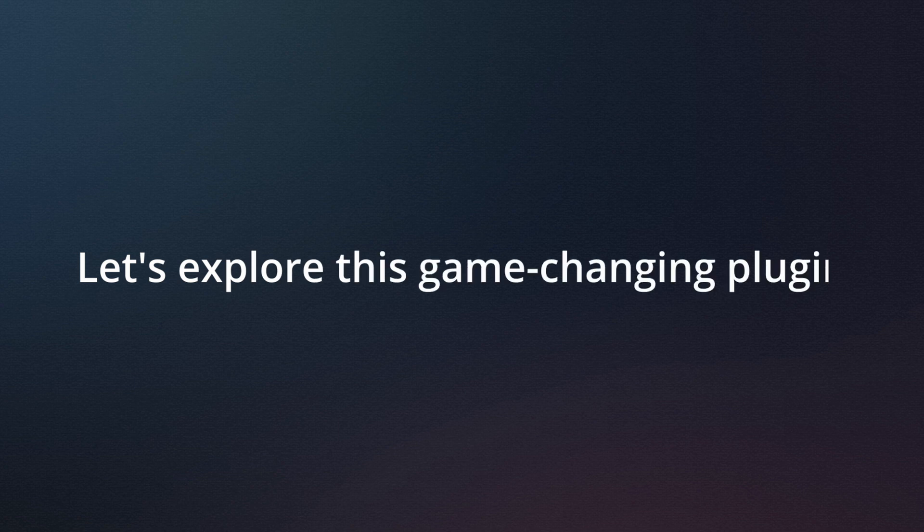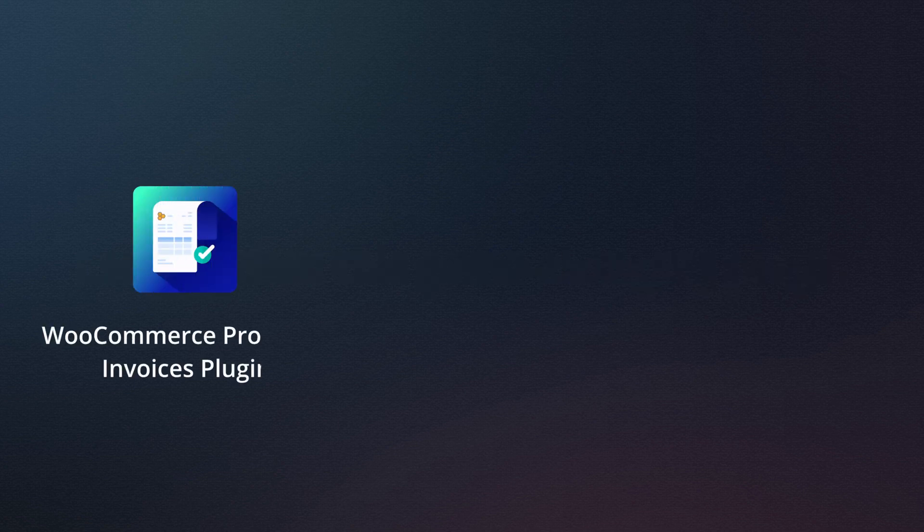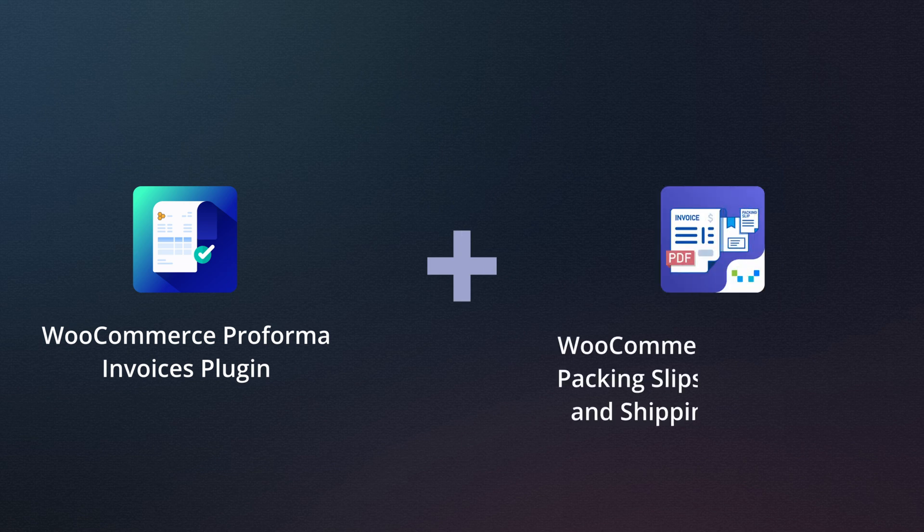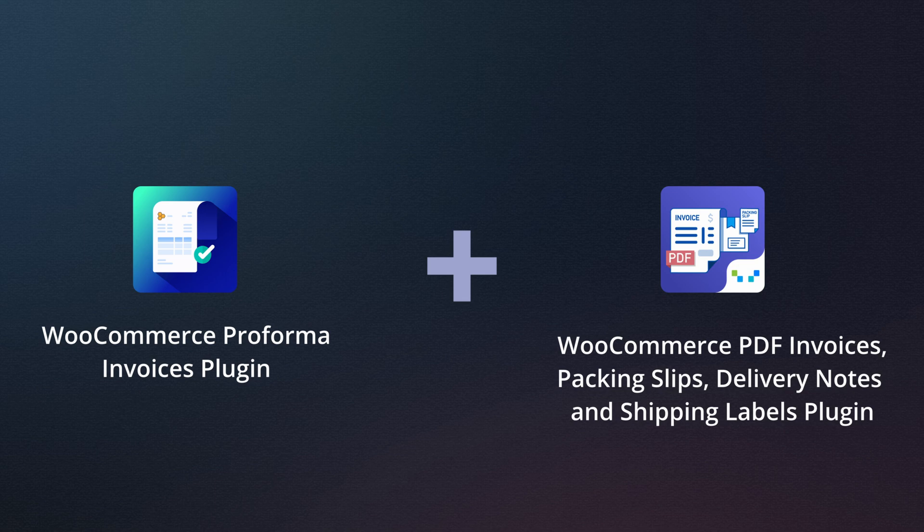Without further ado, let's explore this game-changing plugin. The WooCommerce Proforma Invoices plugin is an add-on to Webtoffee's free WooCommerce PDF invoices, packing slips, delivery notes, and shipping labels plugin.